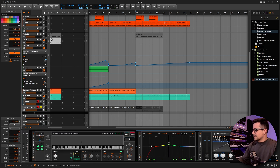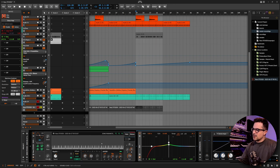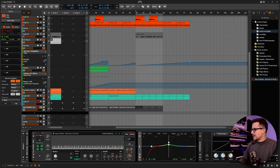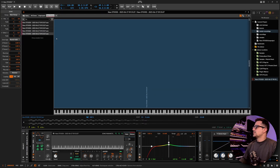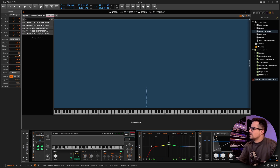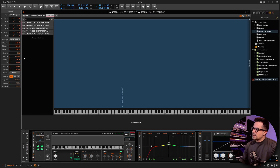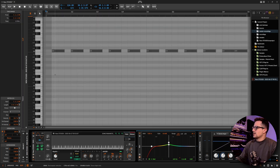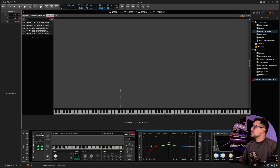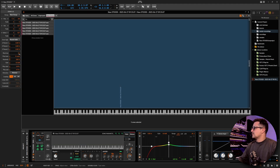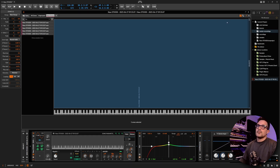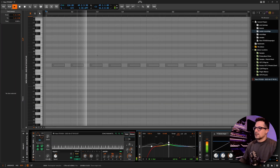One thing I did wrong: I didn't set the root key. We sampled at G, which is what we're working in. We can rectify that — just select all the samples and make sure the root is set to G. Currently I've recorded the notes playing C's but the rest of the track is in G, so the root key should actually be G2. There we go — that's fixed now.